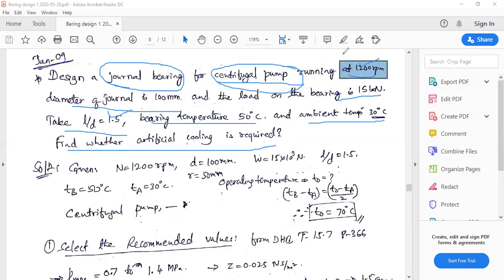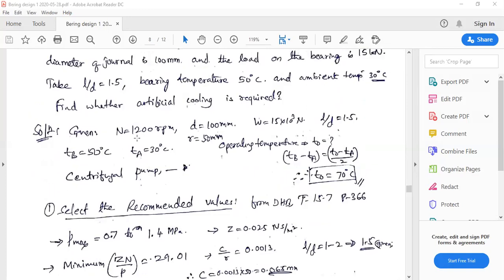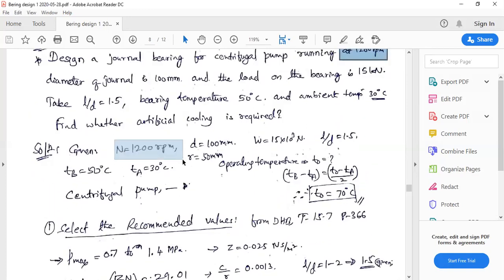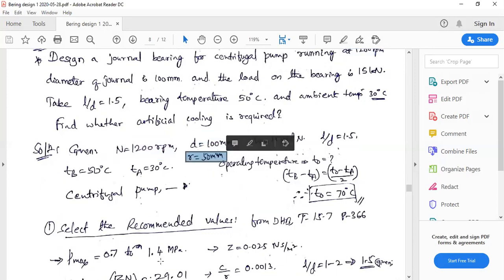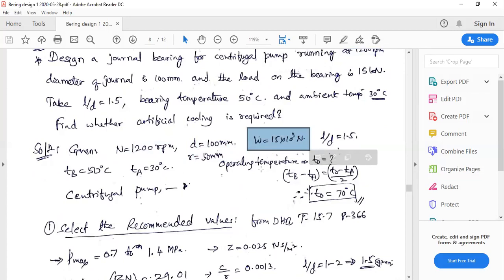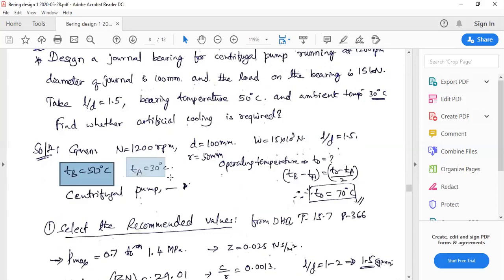Noting all the given information: speed of the journal is 1200 rpm, diameter of the journal is 100 mm, so radius of the shaft is 50 mm. Radial load acting on the bearing is 15 kilo-newtons, that is 15 × 10³ newtons. Ratio of length to diameter is 1.5, bearing temperature is 50°C, and ambient temperature is 30°C.